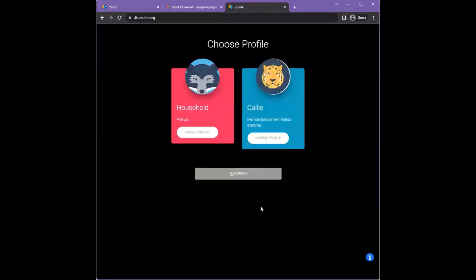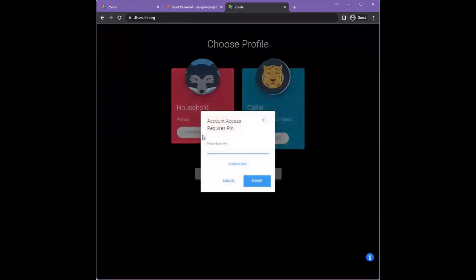You will be taken to select a profile. The member profile will show a summary, but to enter enrollments, click the household primary profile and enter the PIN.